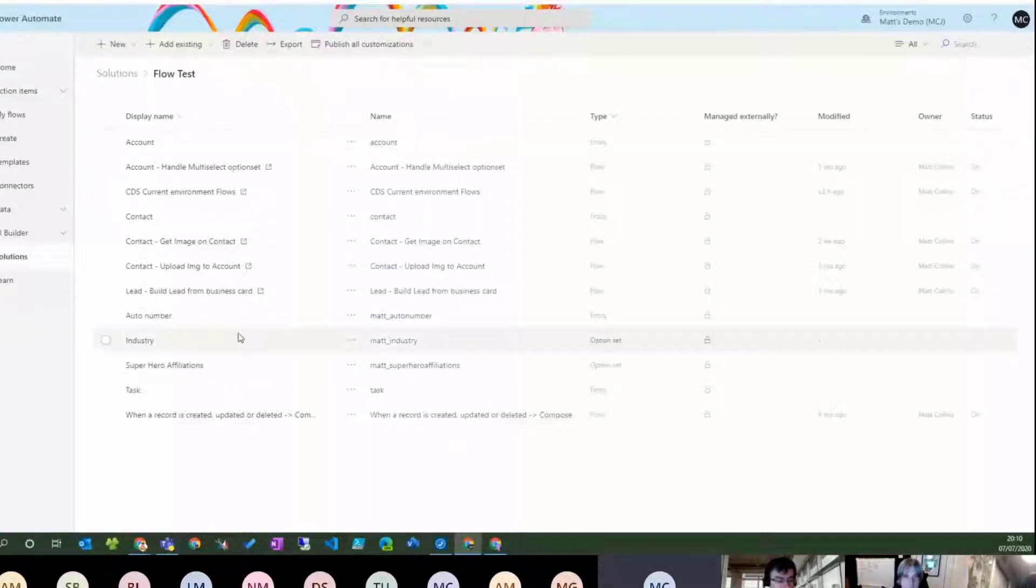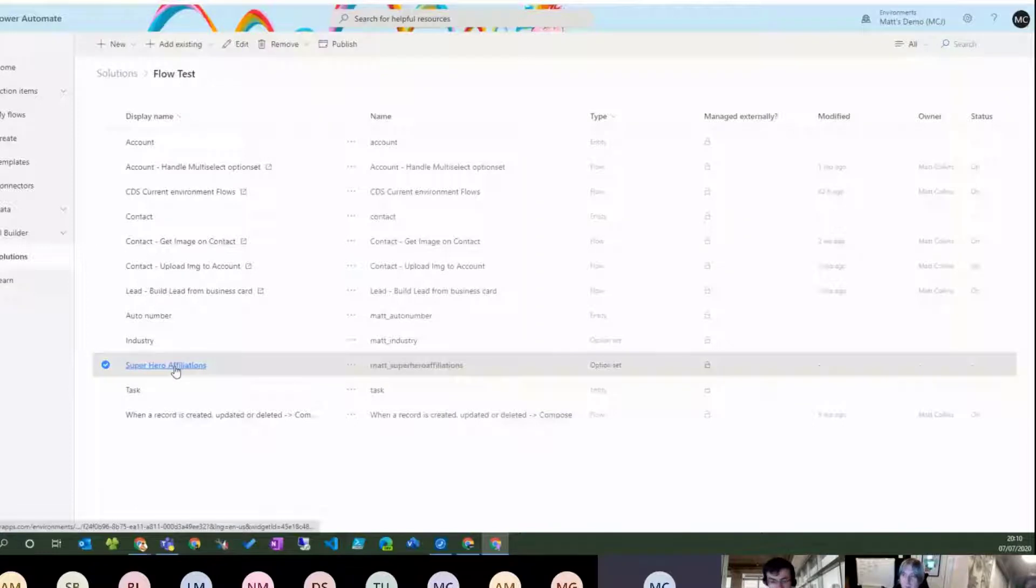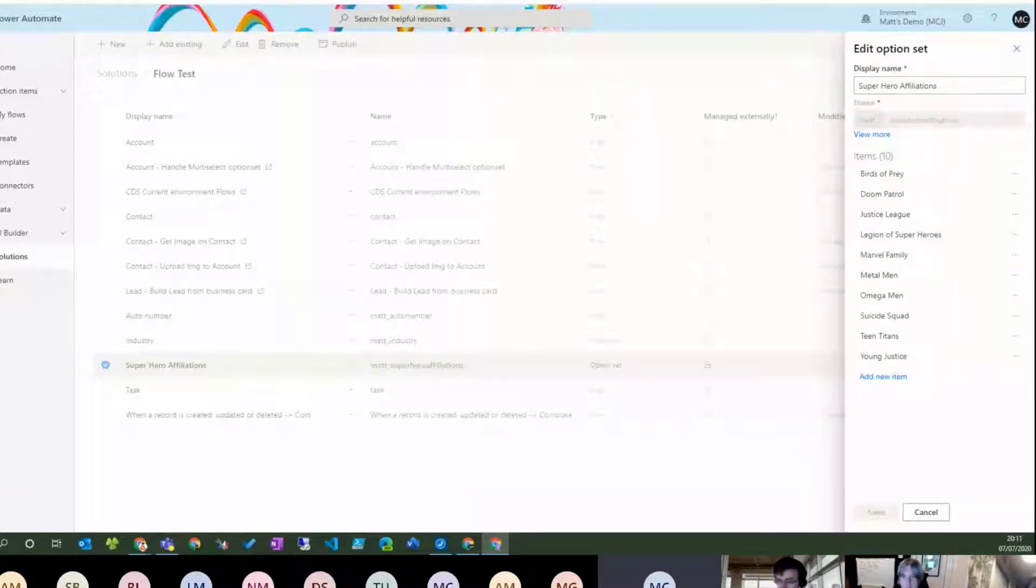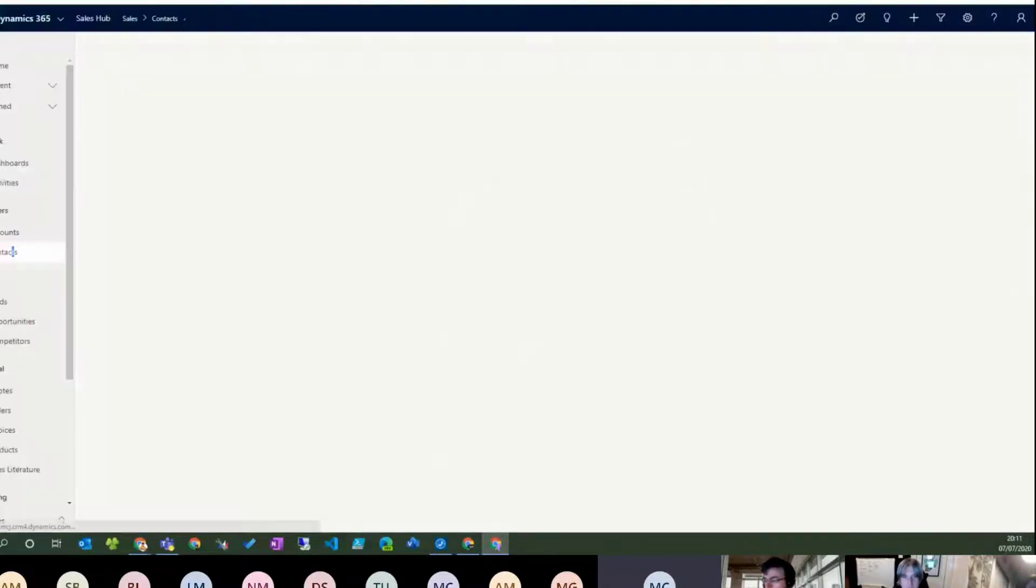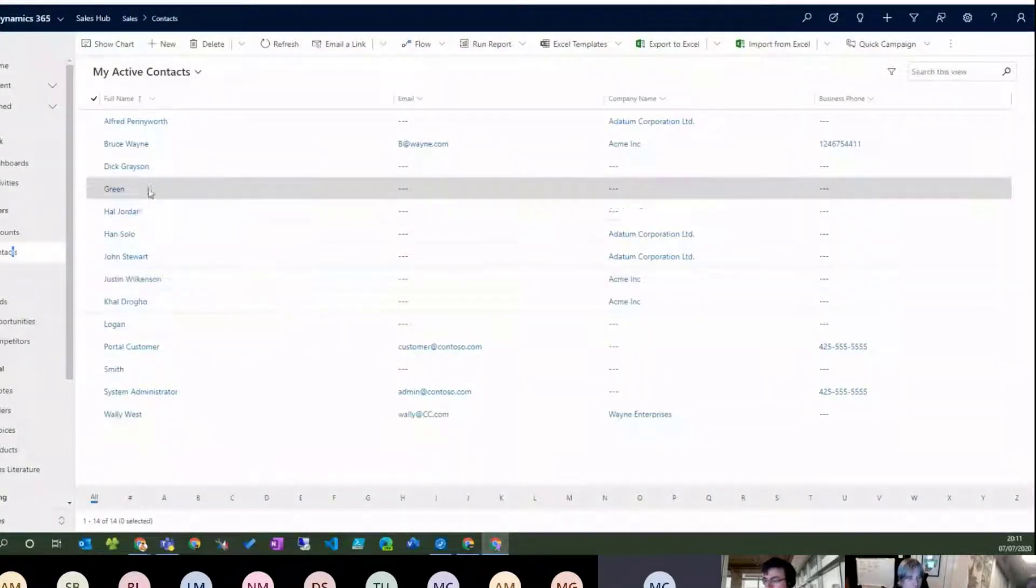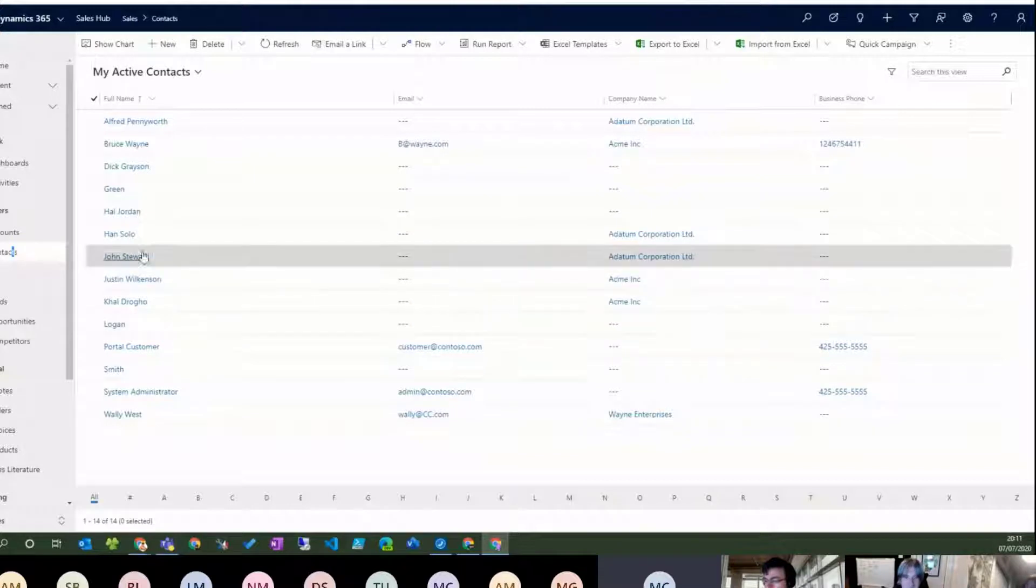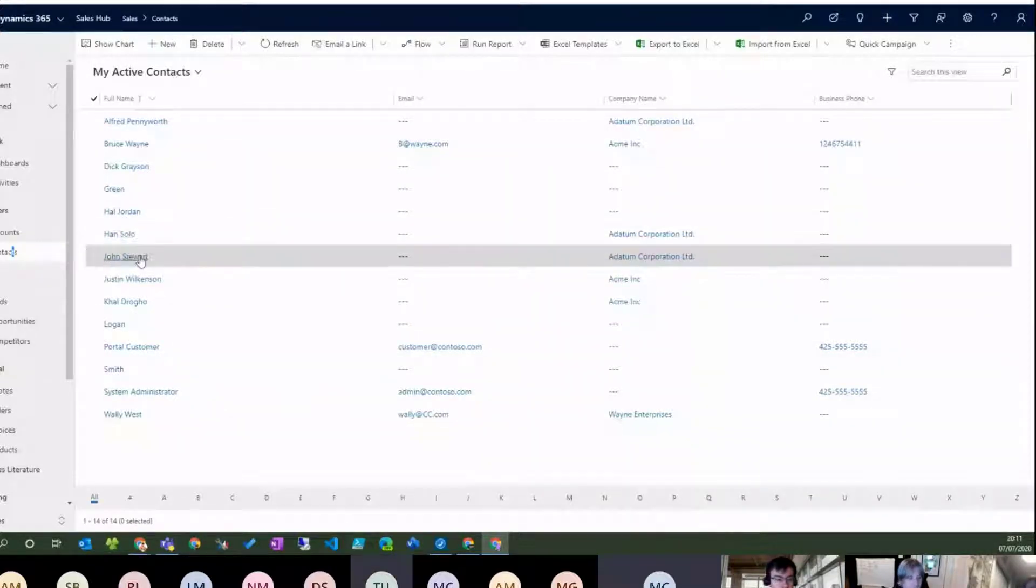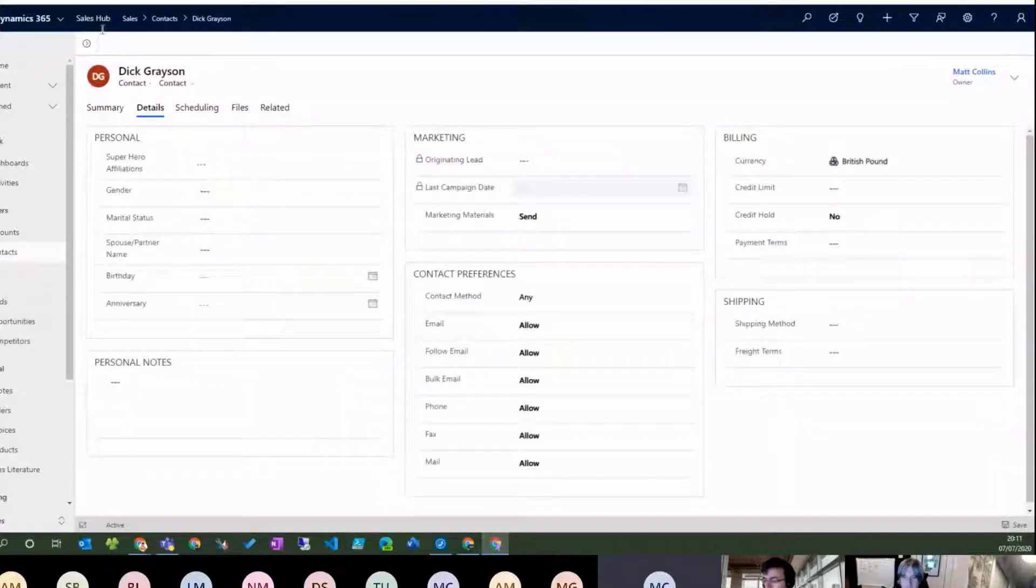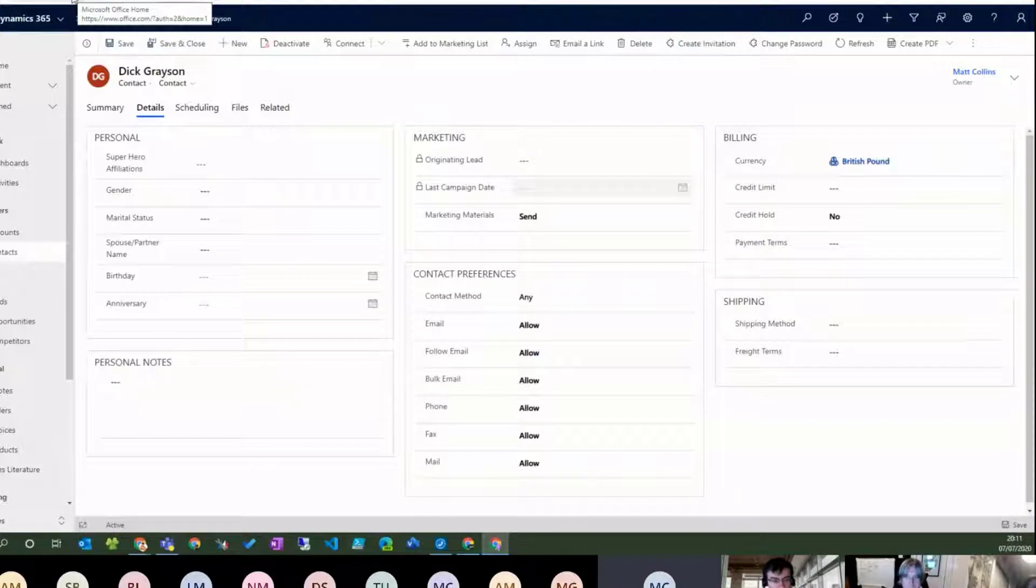So I've created a multi-select option set called Superhero Affiliations, because that's cool. And I realized that all the data in my environment is all comic book heroes, because I can't run things. So I just don't want the comic book hero name. So we've got Bruce Wayne, and Dick Grayson, and Hal Jordan, and there's some Star Wars in here and there.